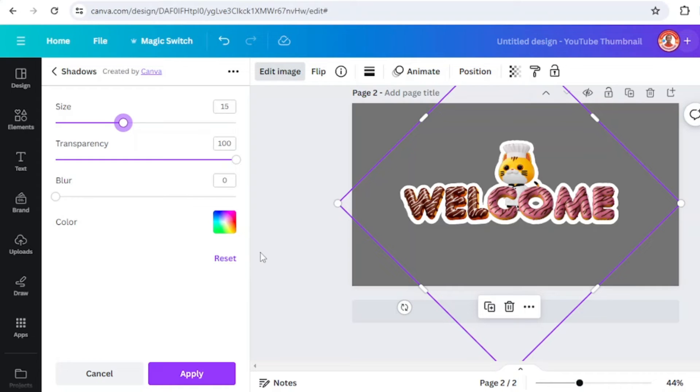You can also change the color to any other color that you want. I will make it white.